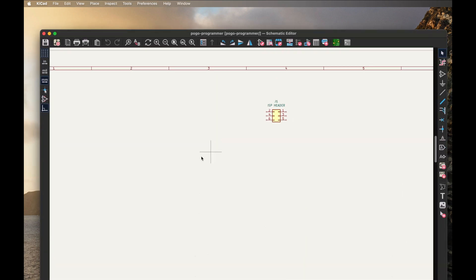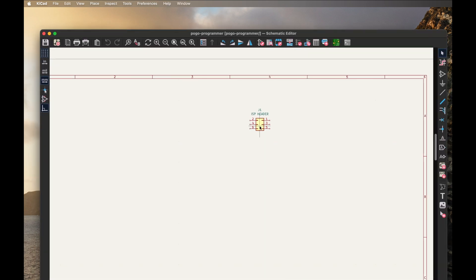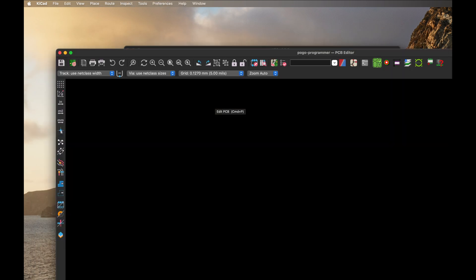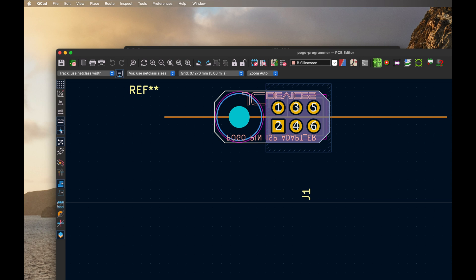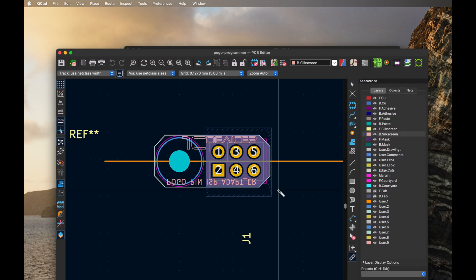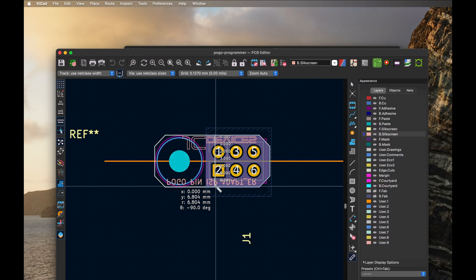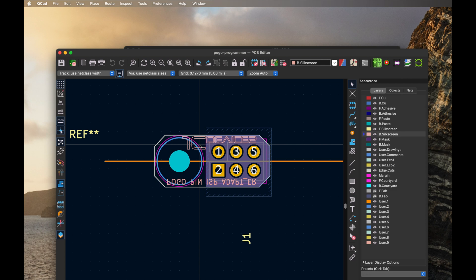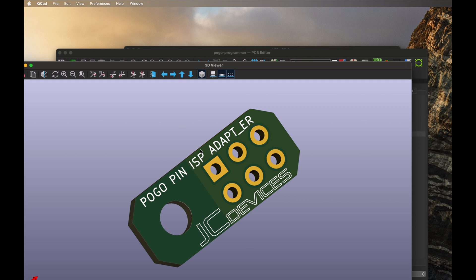We go into the PCB editor and pull that up: 16 millimeters, 17 millimeters by 6 by about 7 millimeters, so it's very small. Got my name on it, JC Devices, and then just pop it into a 3D view - Pogo Pin ISP Adapter by JC Devices.